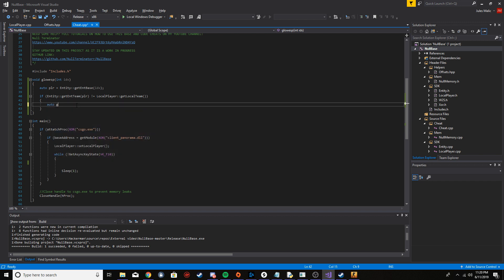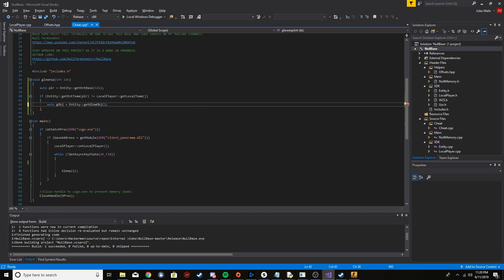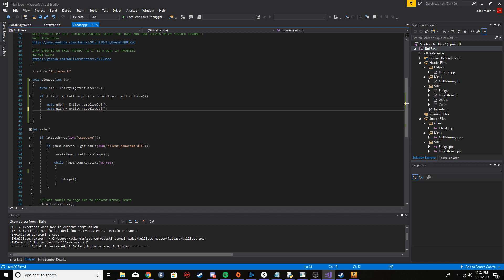First thing we need to get is the glow object, which I'm going to just say gobj. It's as easy as entity get glow object. Just call the function and you'll get the object. Then we need to get the index, so I'm going to say glow idx. This one's going to be get glow index and we're going to have to pass the player here.